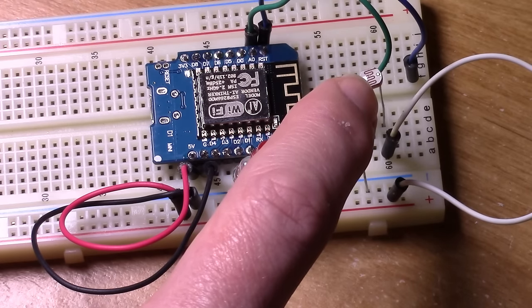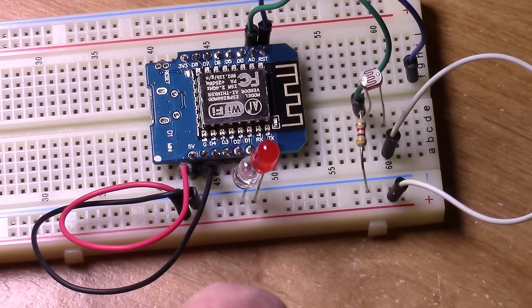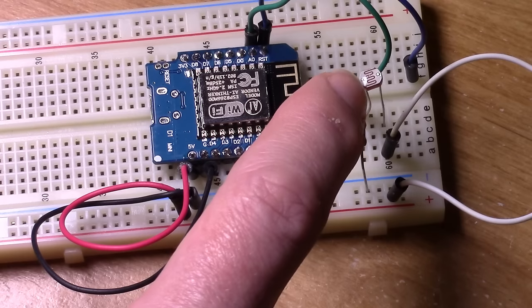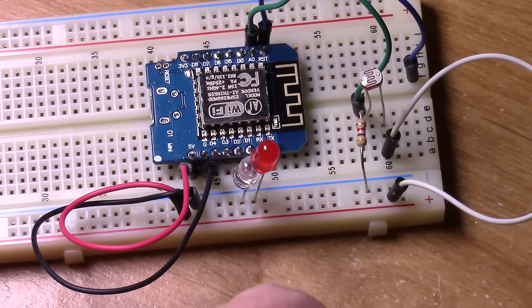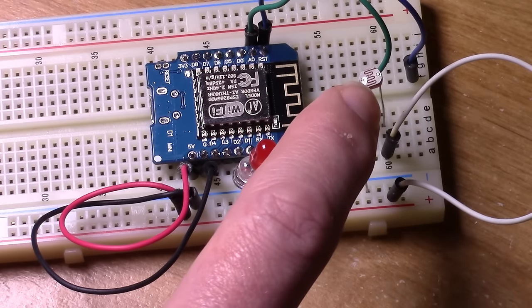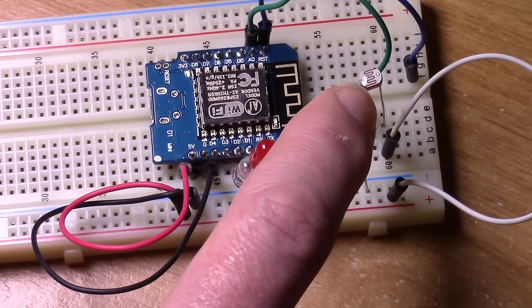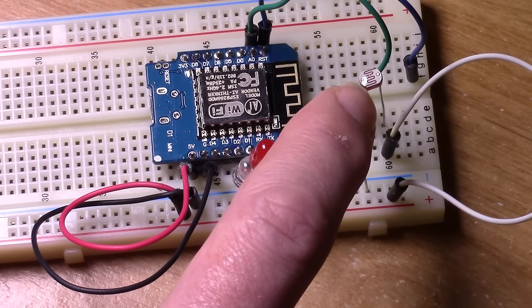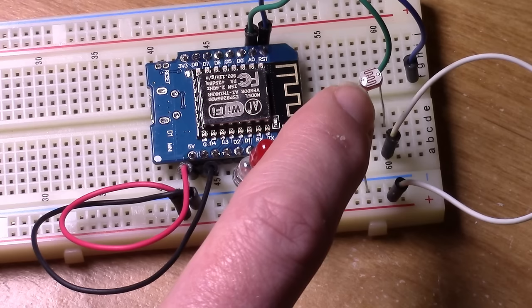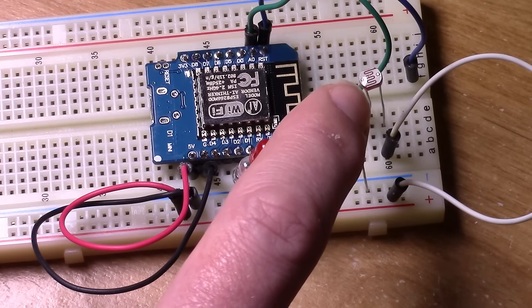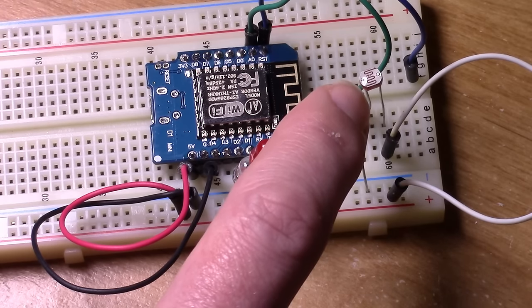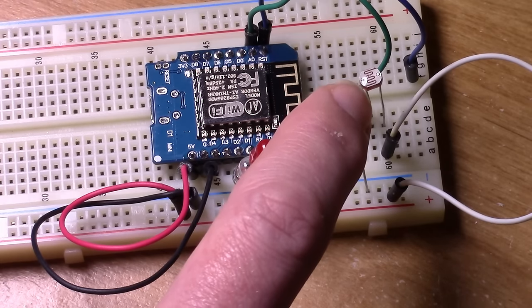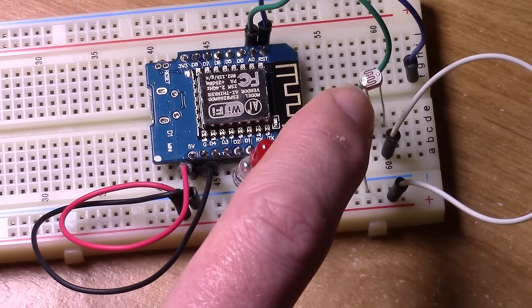Then every 5 seconds, 30 seconds, whatever you define the interval as, it will sample the light sensor value. Once it senses that the LED on the washer or dryer has turned on, which is set by the threshold value, currently at 225 in the base code, you're welcome to modify that to experiment with it to see what you need to change for your environment.